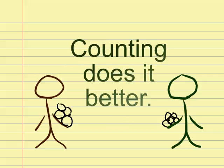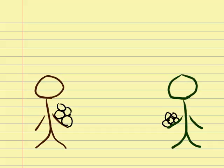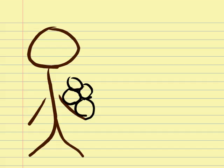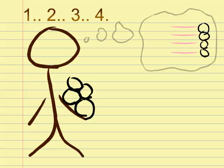Counting does this in a better way. Here's how. First, I count up my rocks, 1, 2, 3, 4, which is like pairing my rocks with imaginary rocks that I've named in order.